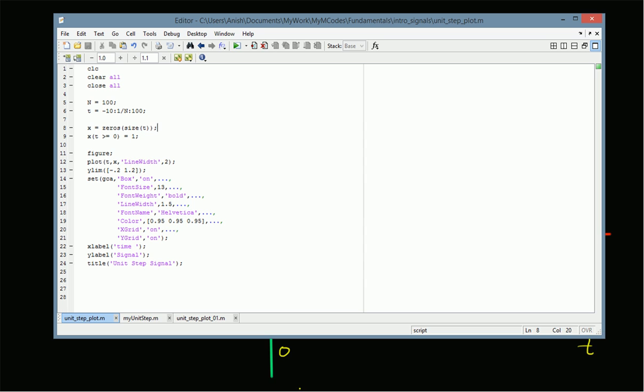We define the signal x as zeros for all values of t, and then we use the definition of the unit step — that is, for any value of t greater than or equal to zero, we make x equal to one. Thus we have the unit step signal definition, and then we plot the signal with time on the x-axis and the signal itself on the y-axis.